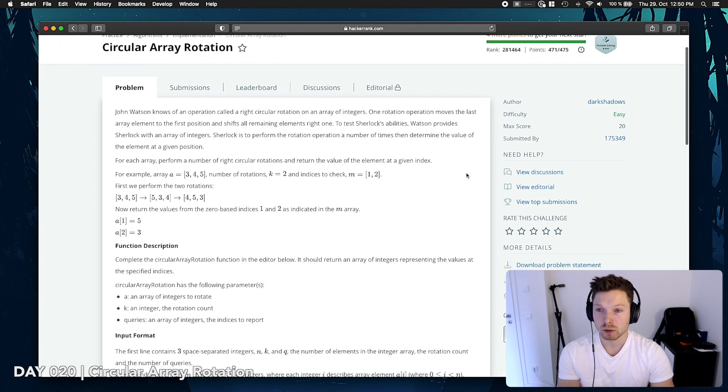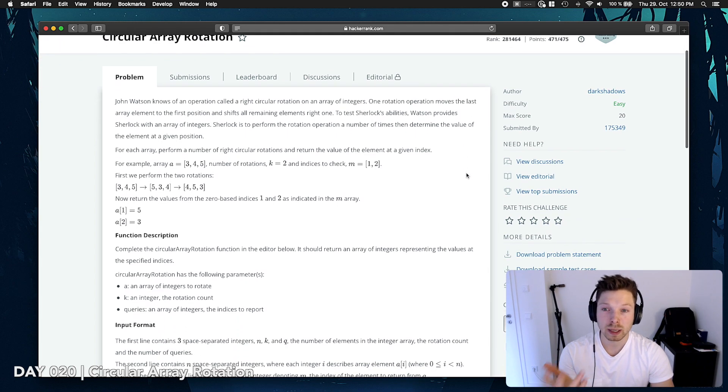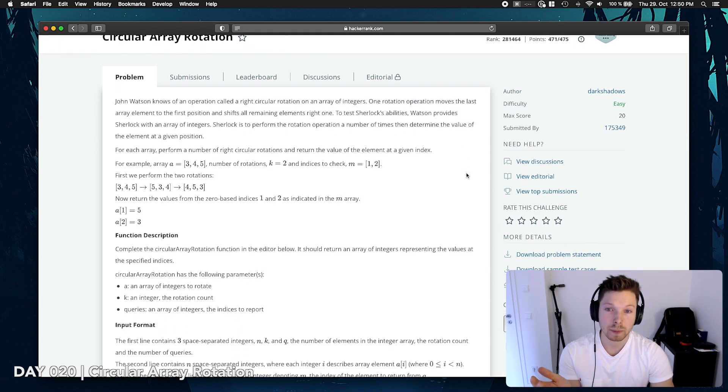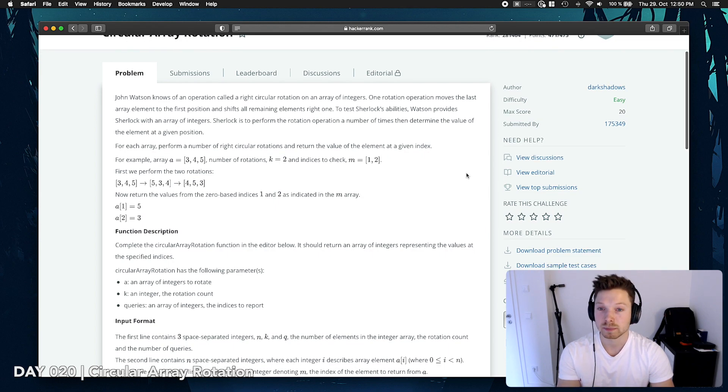Okay, so for each array, perform a number of right circular rotations and return the value of the element at a given index.